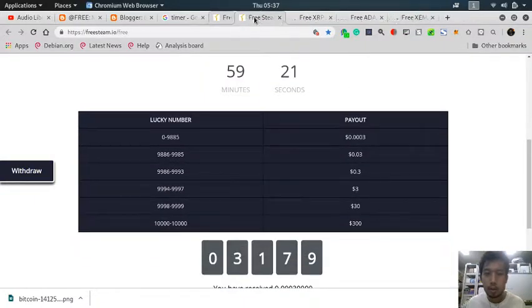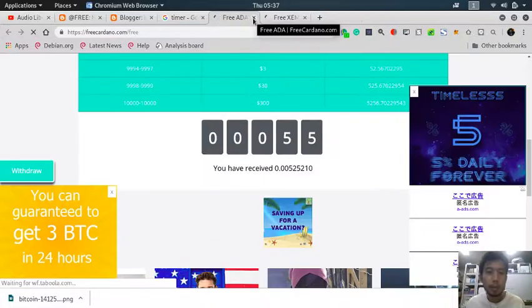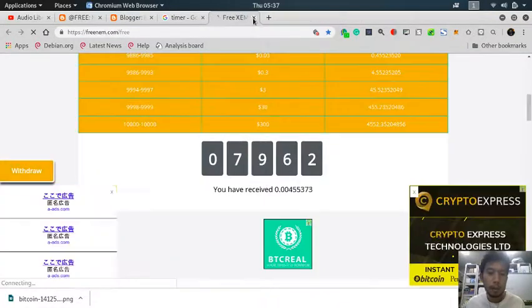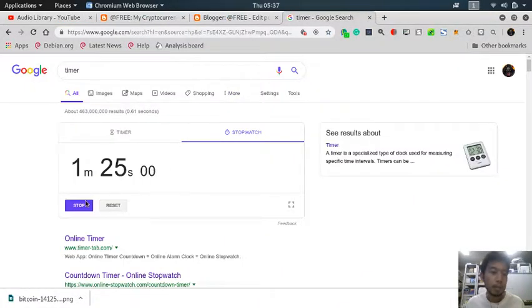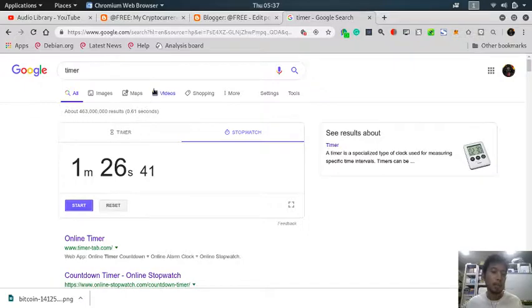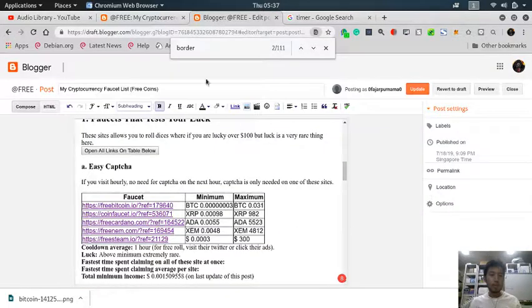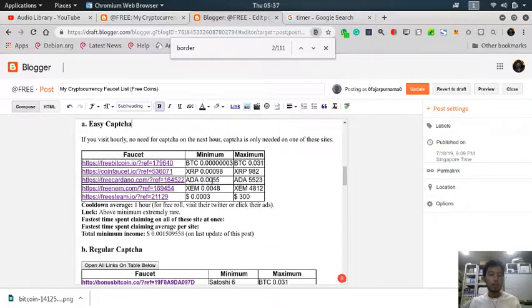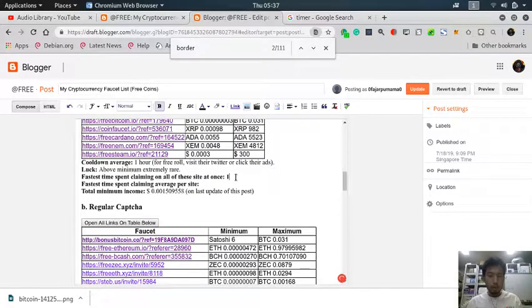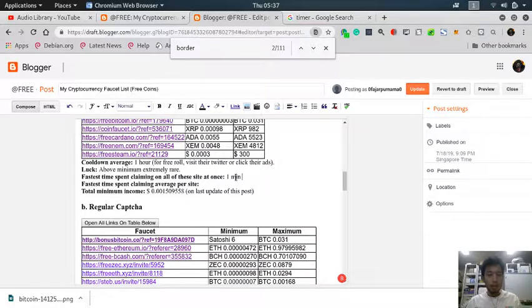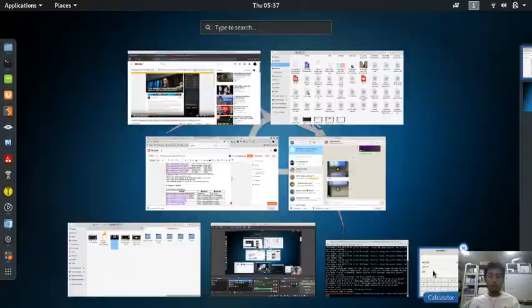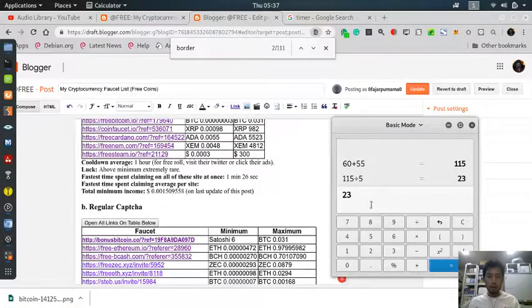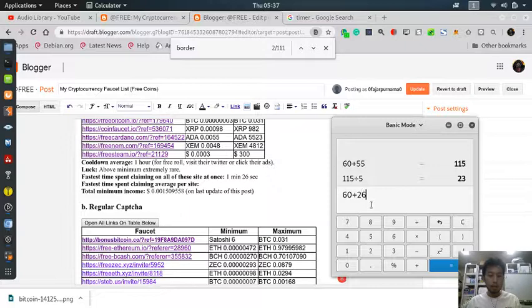But the probability will always be there. How much did it take? One minute and 26 seconds. Let me update - one minute and 26 seconds to claim all of them at once. So 60 plus 26, 86 seconds.